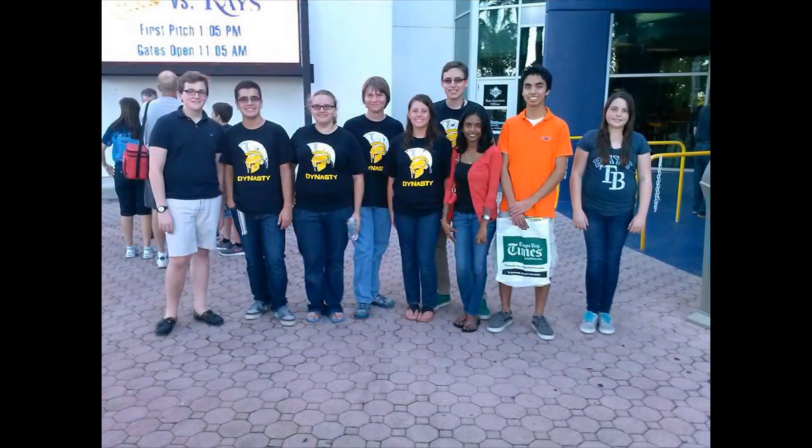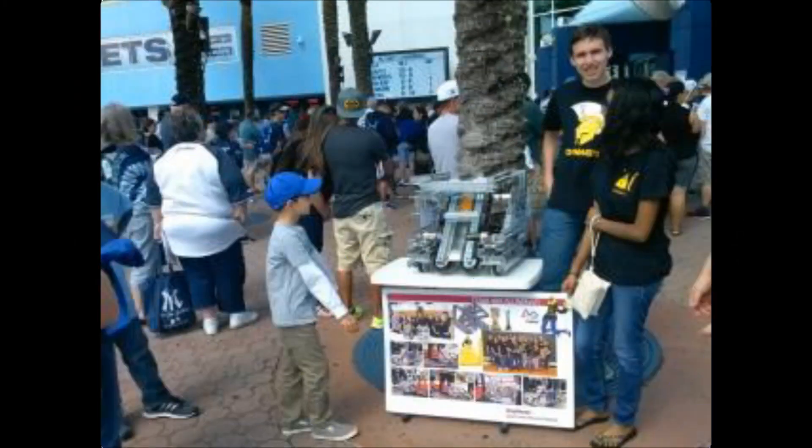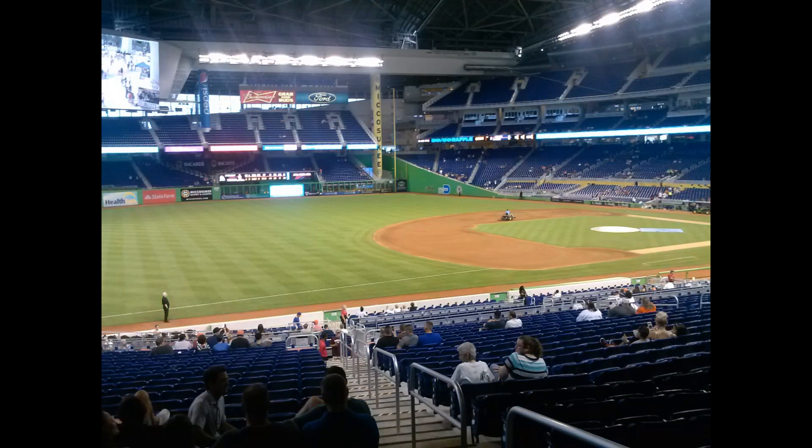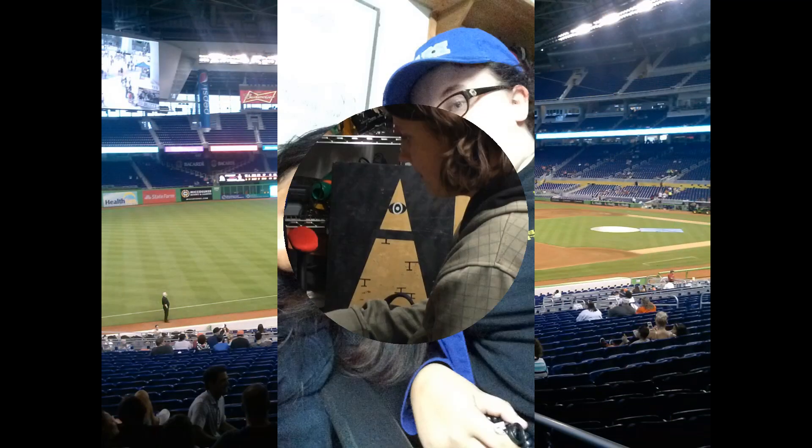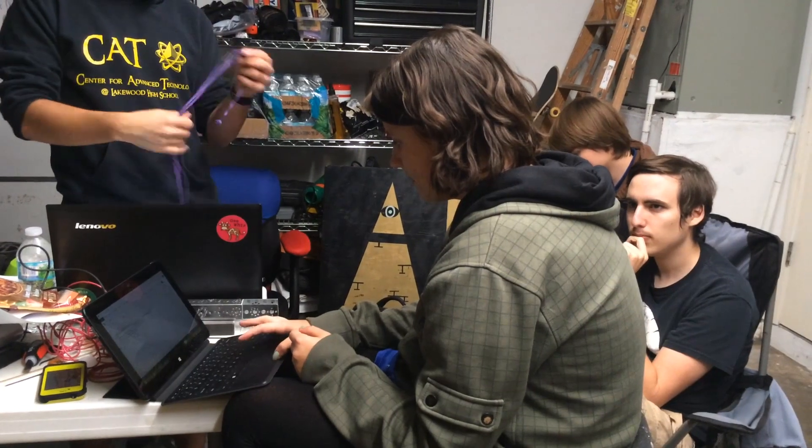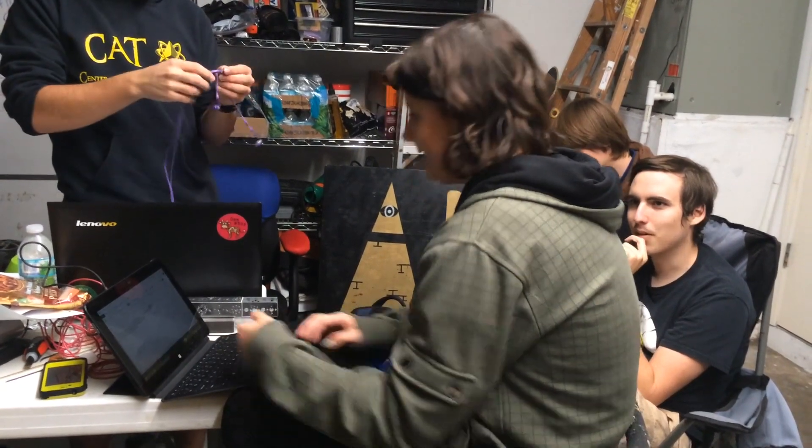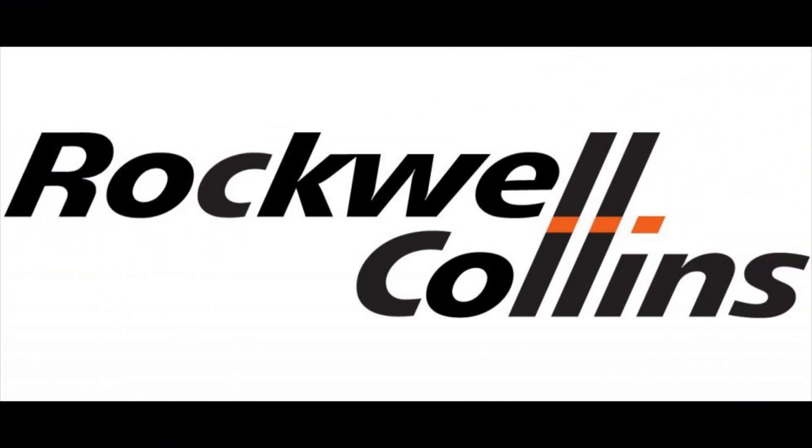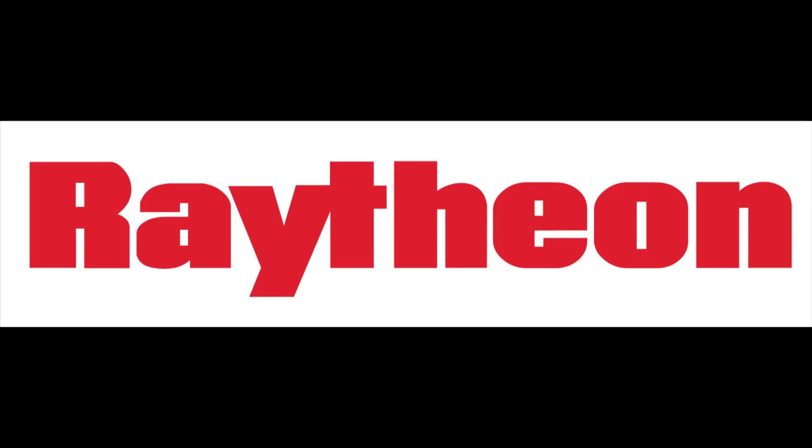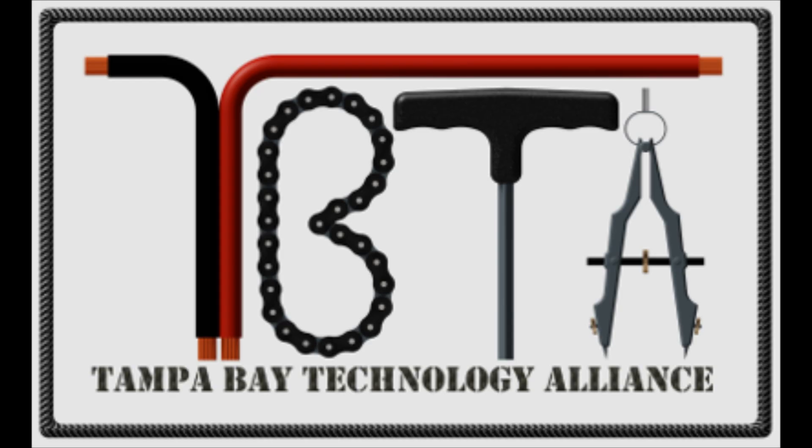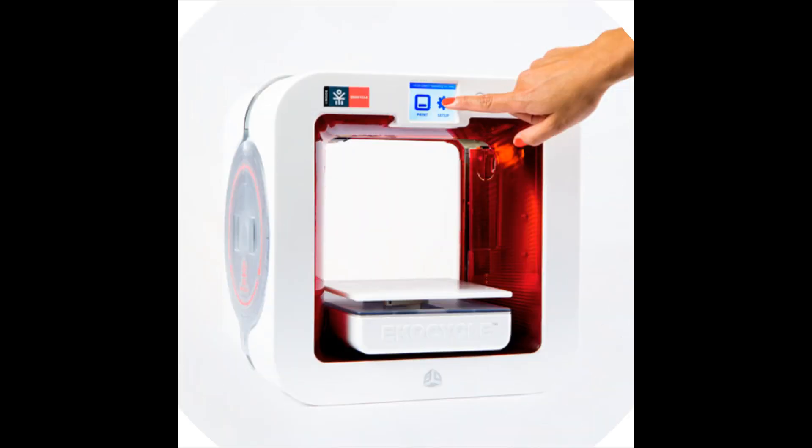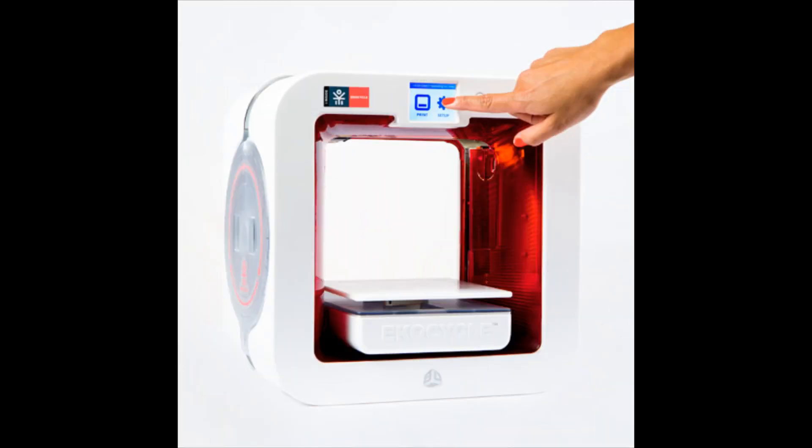For the past few years, we have been selling newspapers at Tropicana Field to raise money for the team. Furthermore, we have also applied for multiple grants each year, such as grants from Rockwell Collins, PTC, and Raytheon slash TBTA. This year, we also wrote a grant for a 3D printer and were able to receive one.